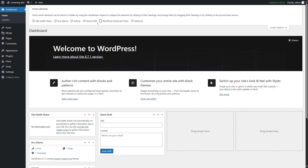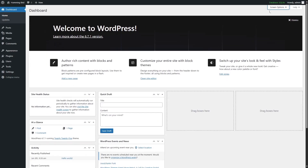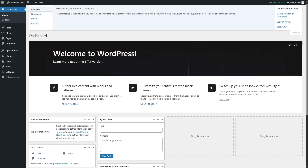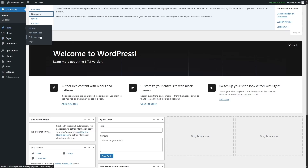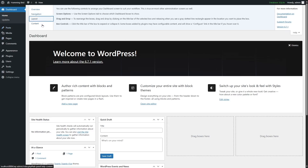In this way, you can choose what you want to display using Screen Options. There's also a Help option, where you can get the overview, navigation, layout, and content information. For example, it explains that the left-hand navigation menu provides links to all WordPress administration screens with submenu items displayed on hover.